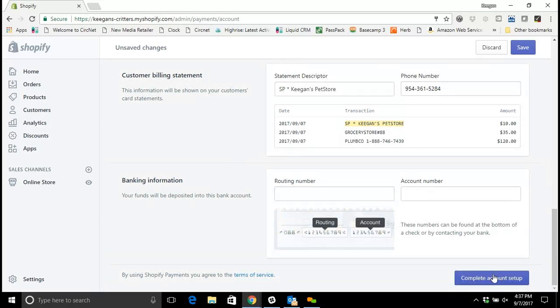You'll put in your routing number and your account number. And then all you have to do is click this blue complete setup button. It'll save your information and your Shopify site will be ready to accept payment.